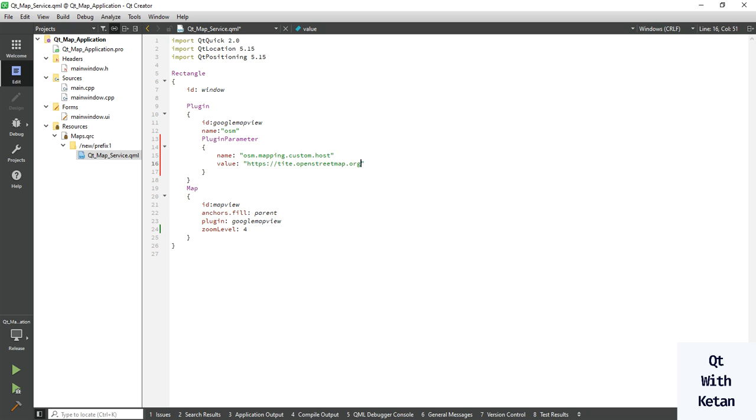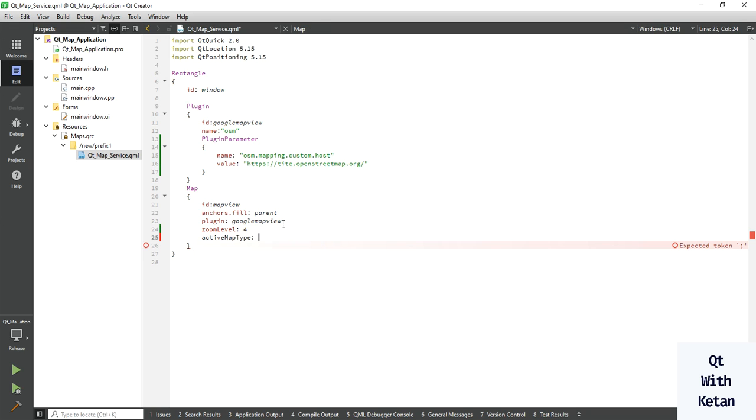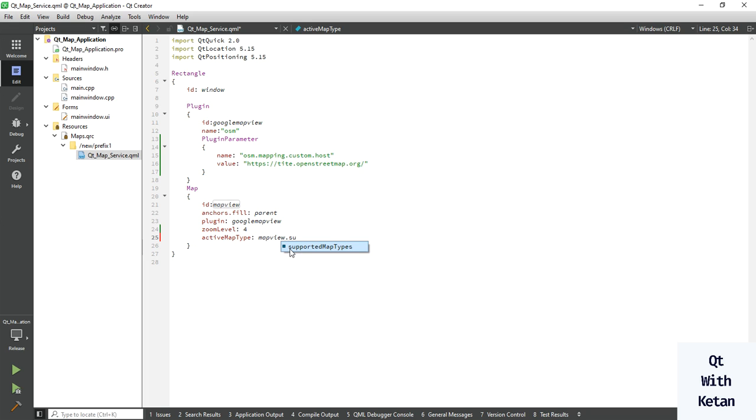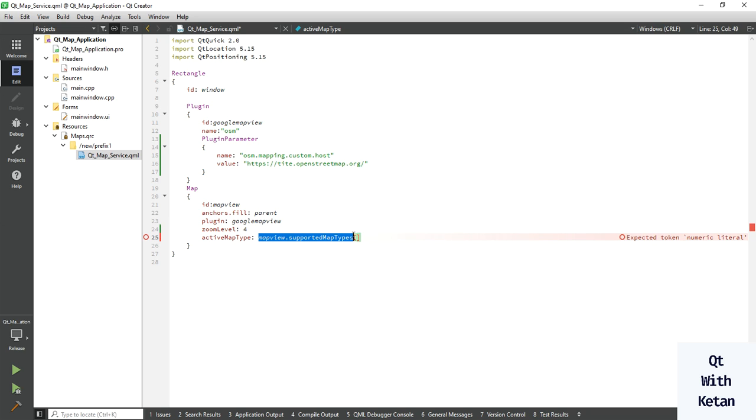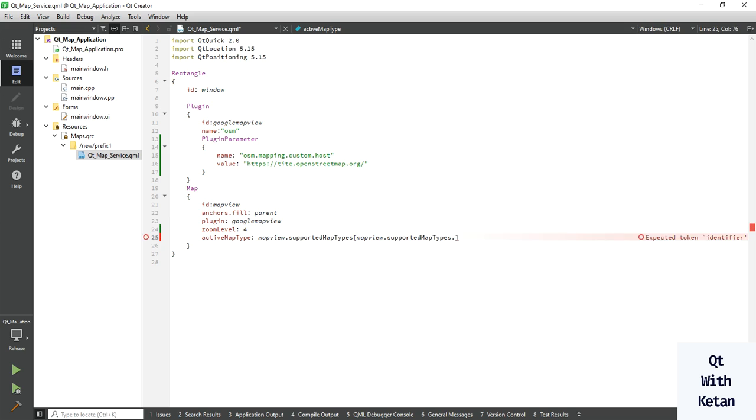And here just use activeMapType, set supportedMapTypes - use our supportedMapTypes length minus one. Okay, now let's run our application.